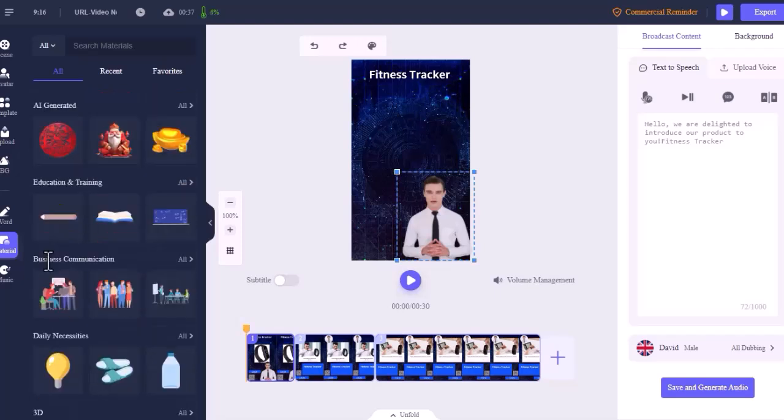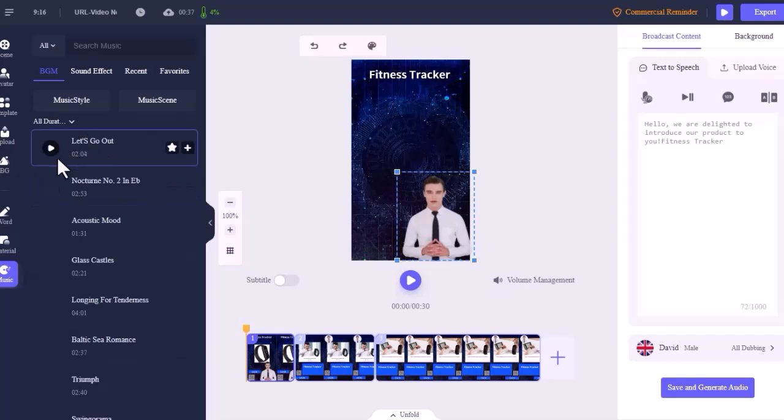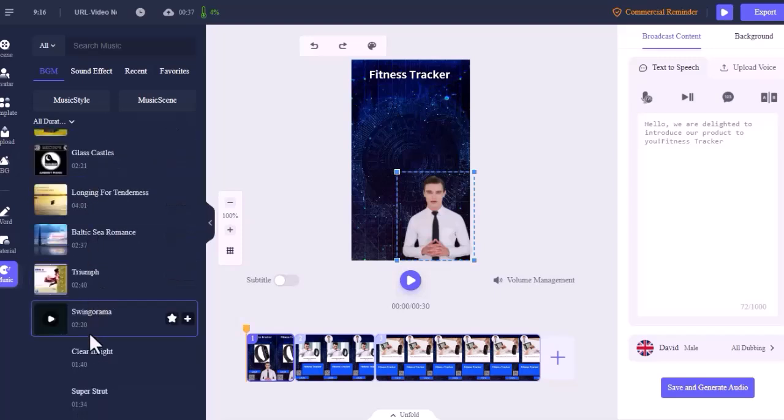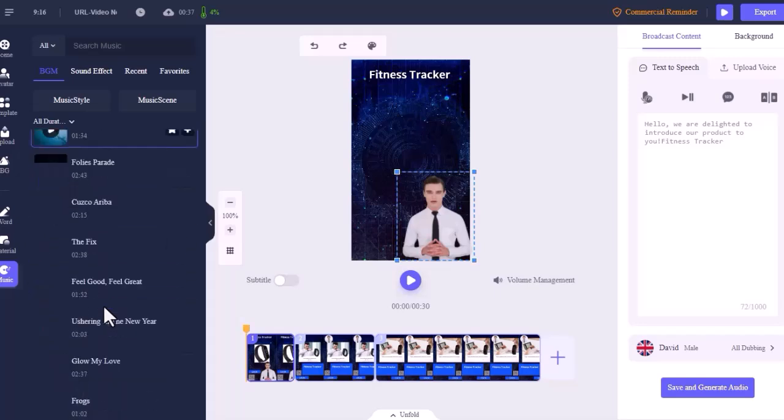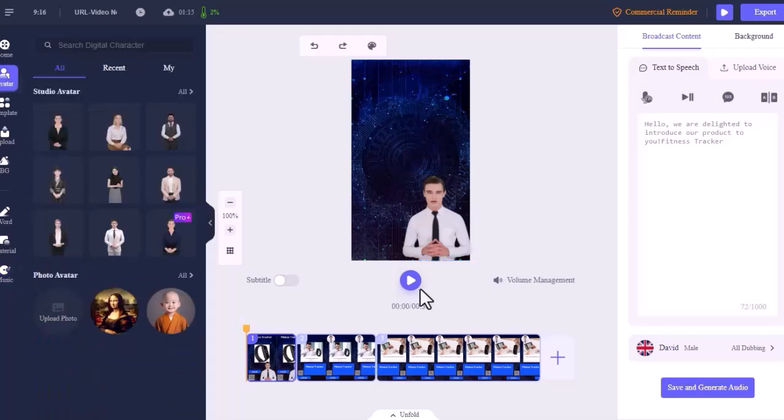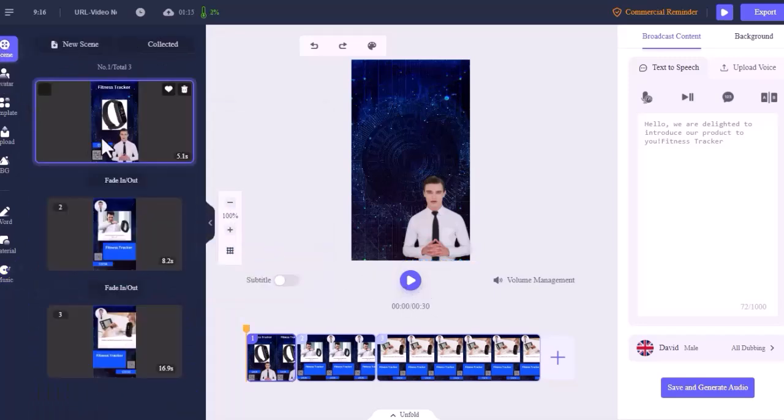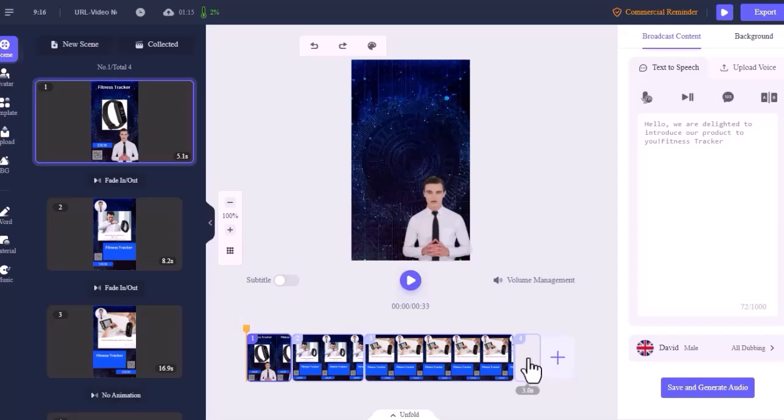In the music tab you will find background music and sound effects. Background music and sound effects make the video more engaging. If you go to the scene section, you will see the scene of this video. You can add more scenes by clicking the new scene button or clicking the plus icon.